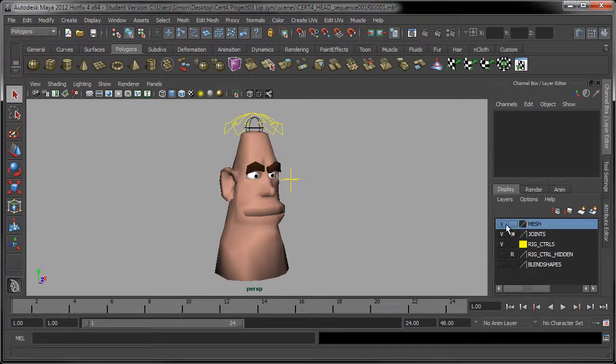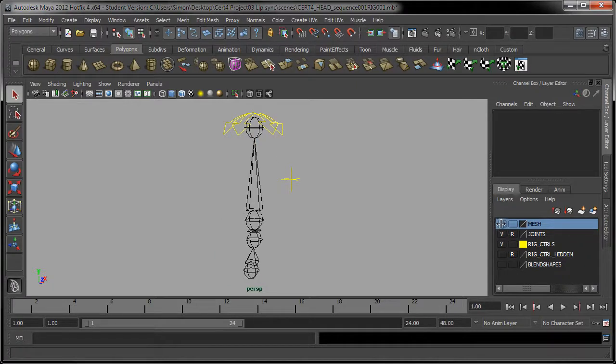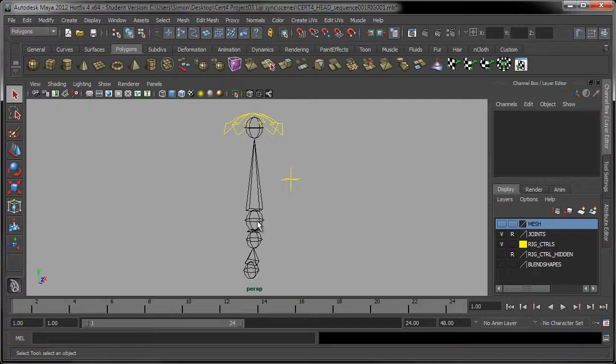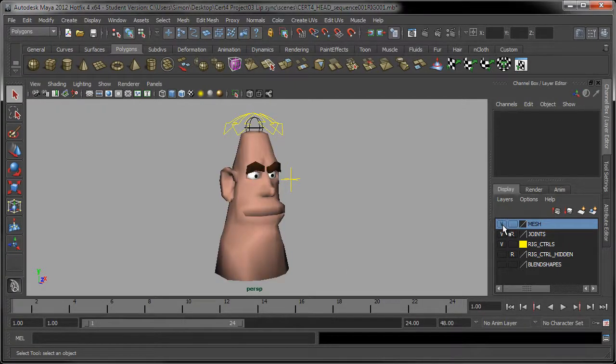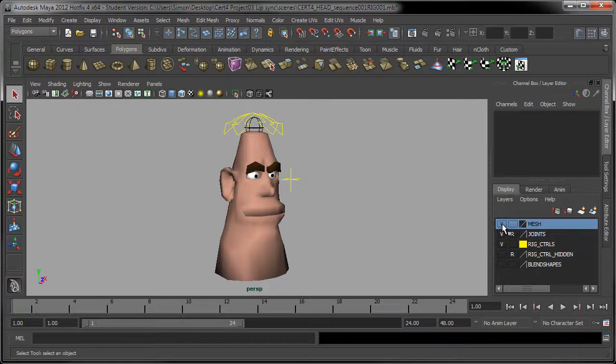All right. So the first one is mesh, and we've got this little V for visibility. And if I click on that, you can see that the visibility of the mesh turns off. So the mesh is the model. So basically, the head model is actually inside this layer, and I can turn it on and off like that.